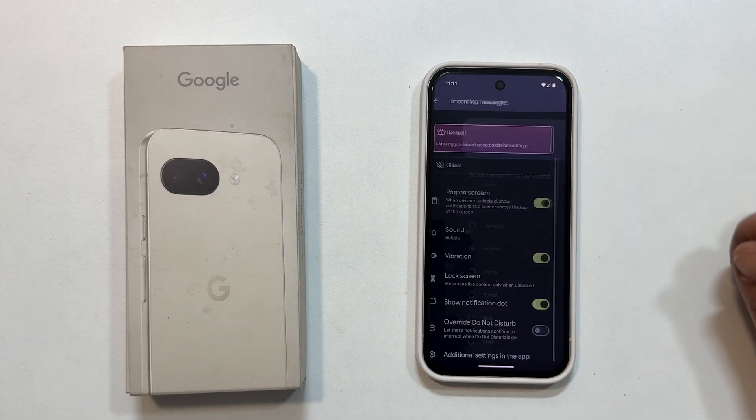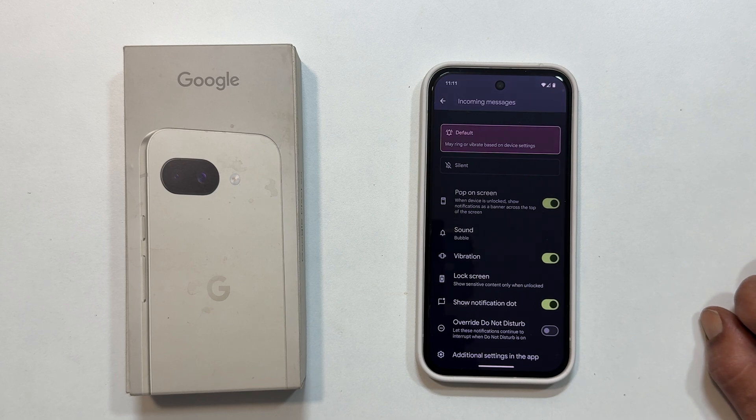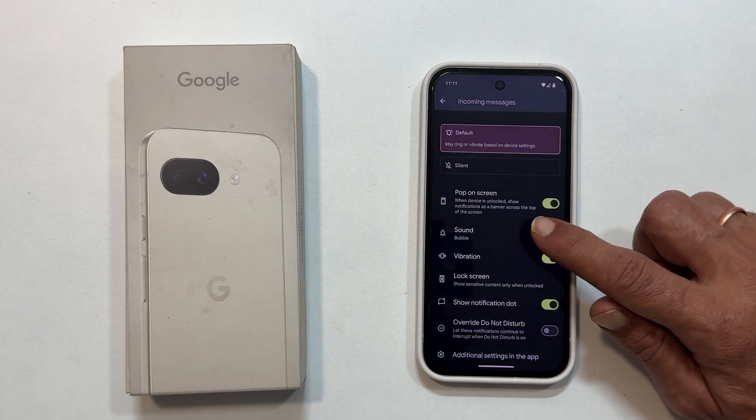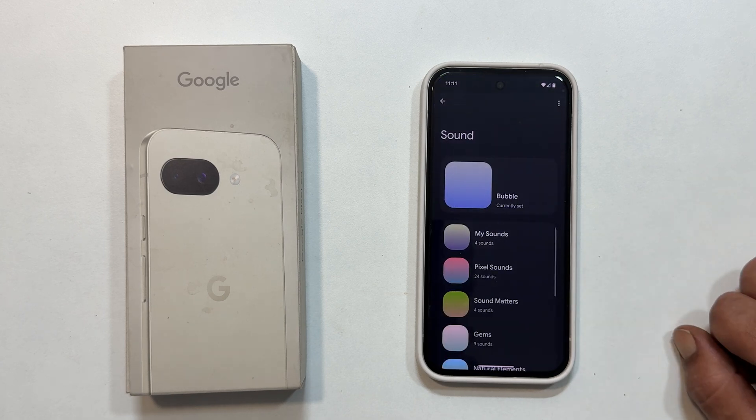Want to use a custom mp3 song? It is easy. Tap on my sounds.